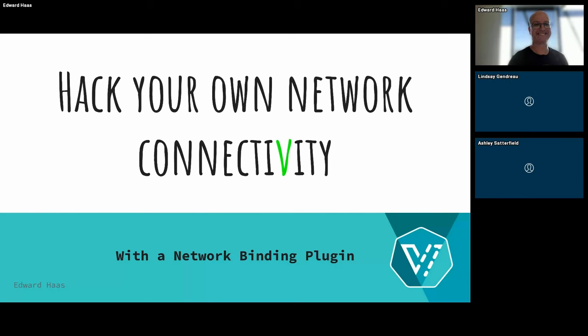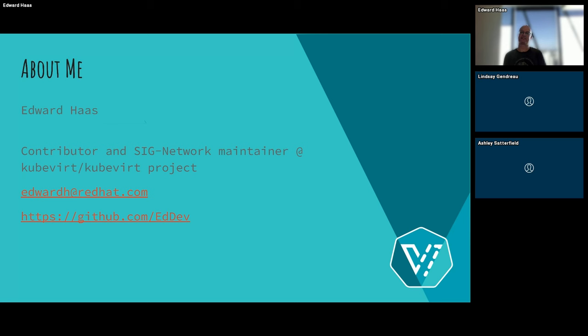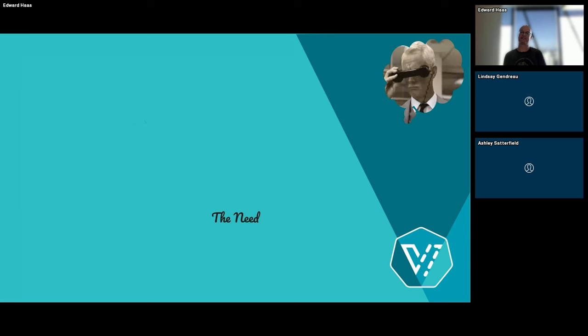Okay. So we'll start with a small introduction about myself. My name is Edward Haas. Usually people call me Eddie. I'm a contributor and maintainer in the SIG network of the KubeVirt project. You can contact me in the details here. I'm working for Red Hat for nine years or more. I came from a previous project that was called Ovirt. It still exists, but the KubeVirt more or less replaces it and continues on.